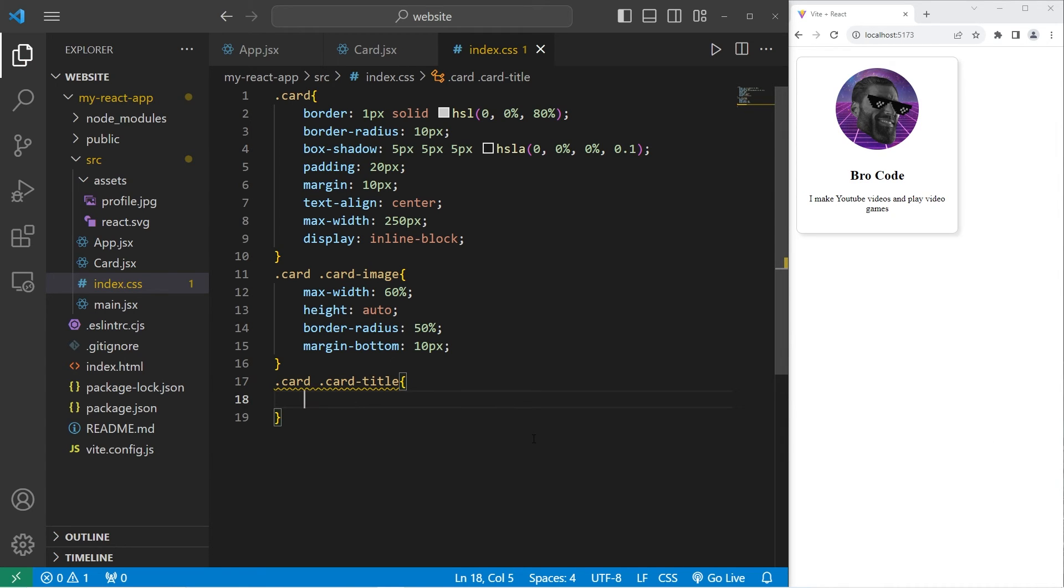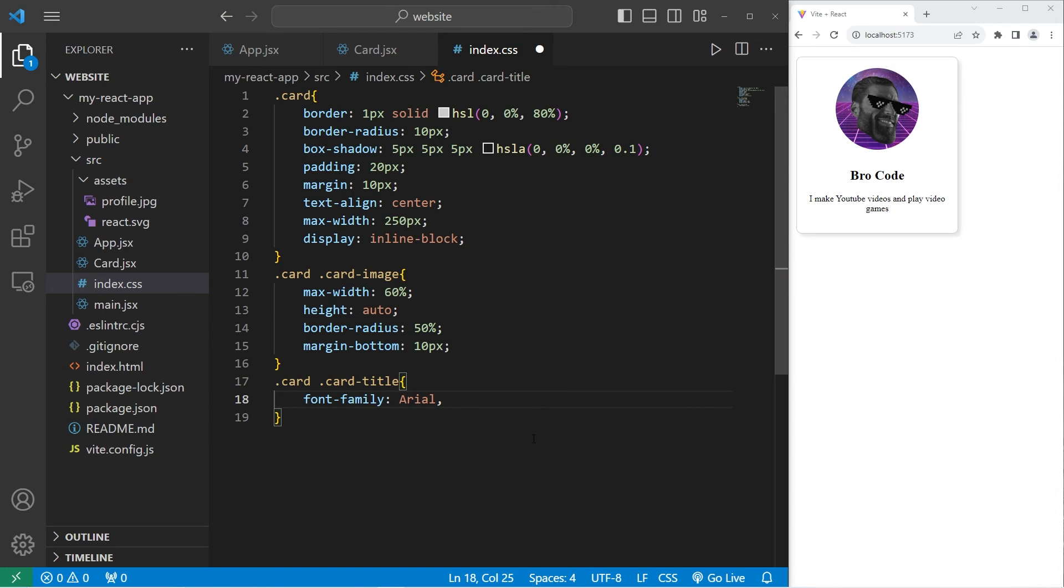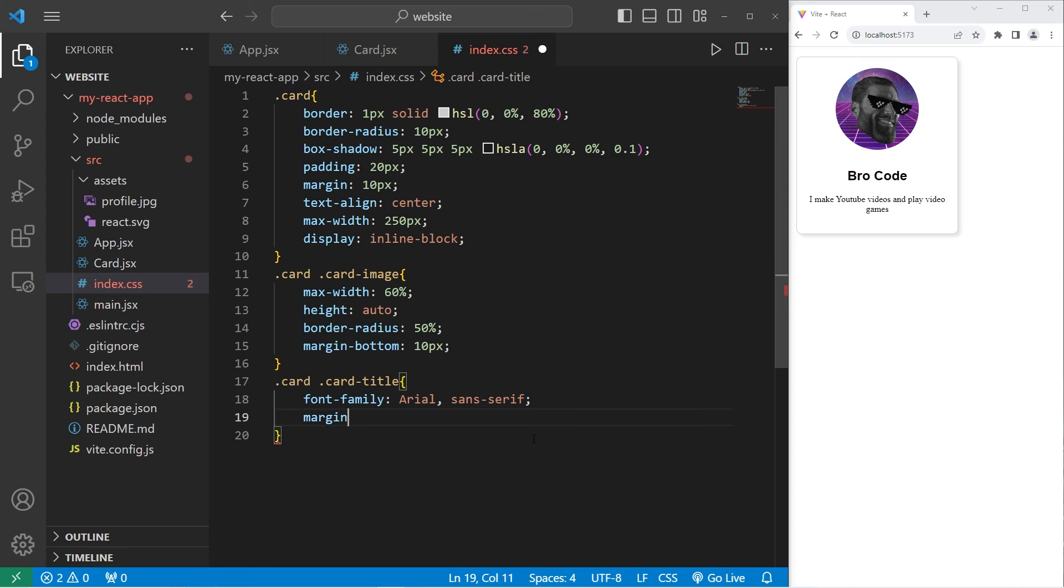With my card title, I will set a font family to be pick a font. I like arial. I will set a backup of sans serif. In case arial can't be displayed for some reason. I will set margin to be 0 to remove any margin.